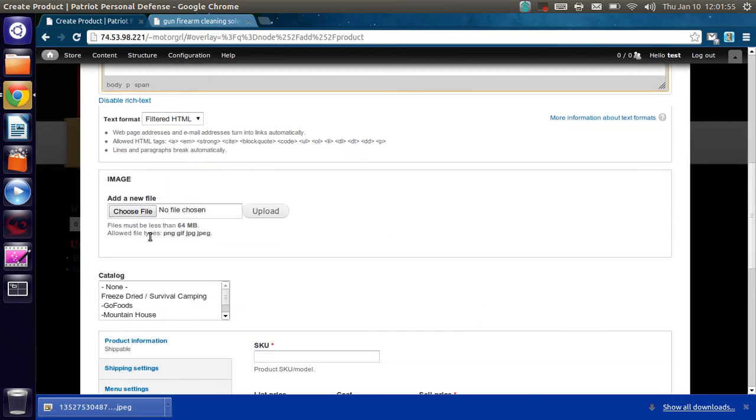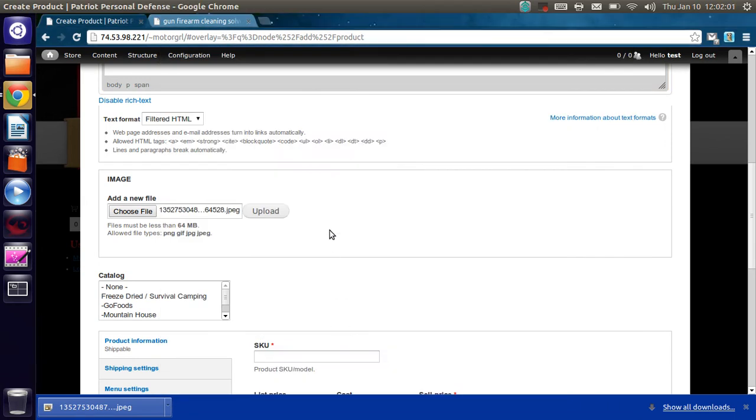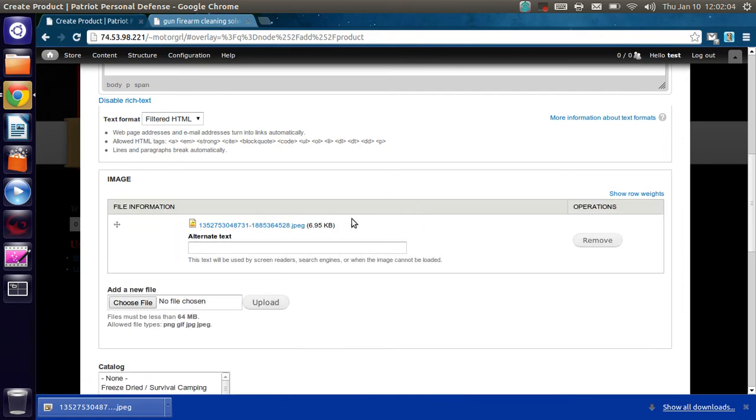Alright. And now for the image. We already got one. So we'll just do this. Click upload. Give it a second. And now we have the image here.